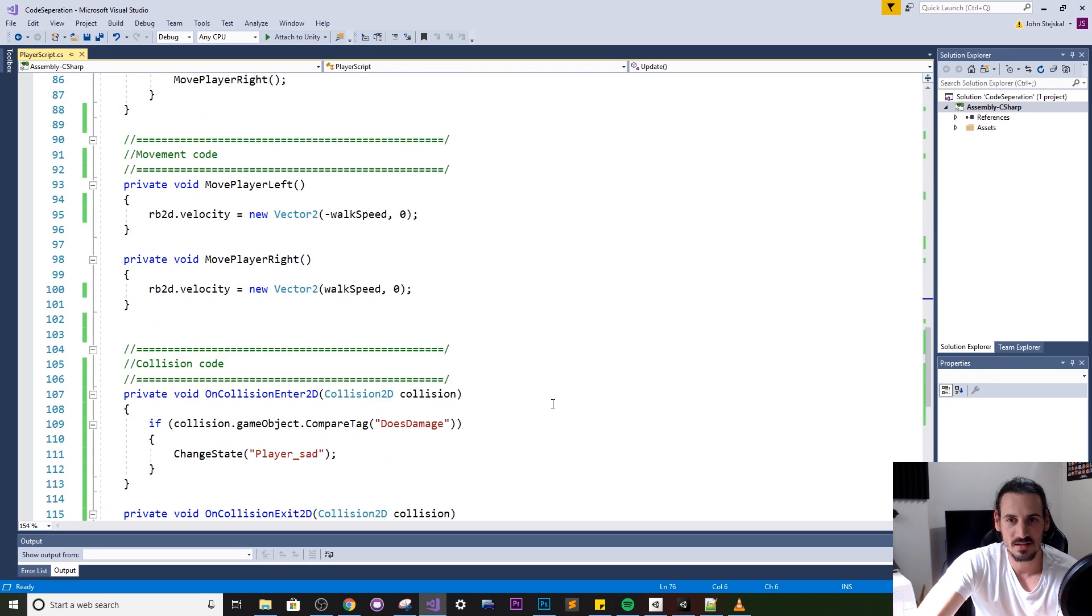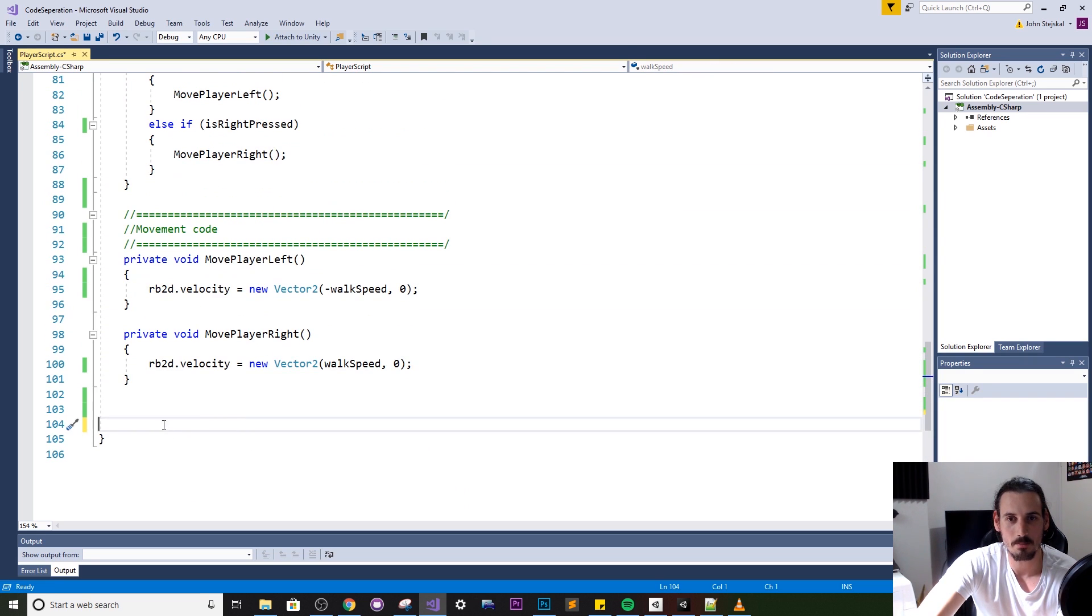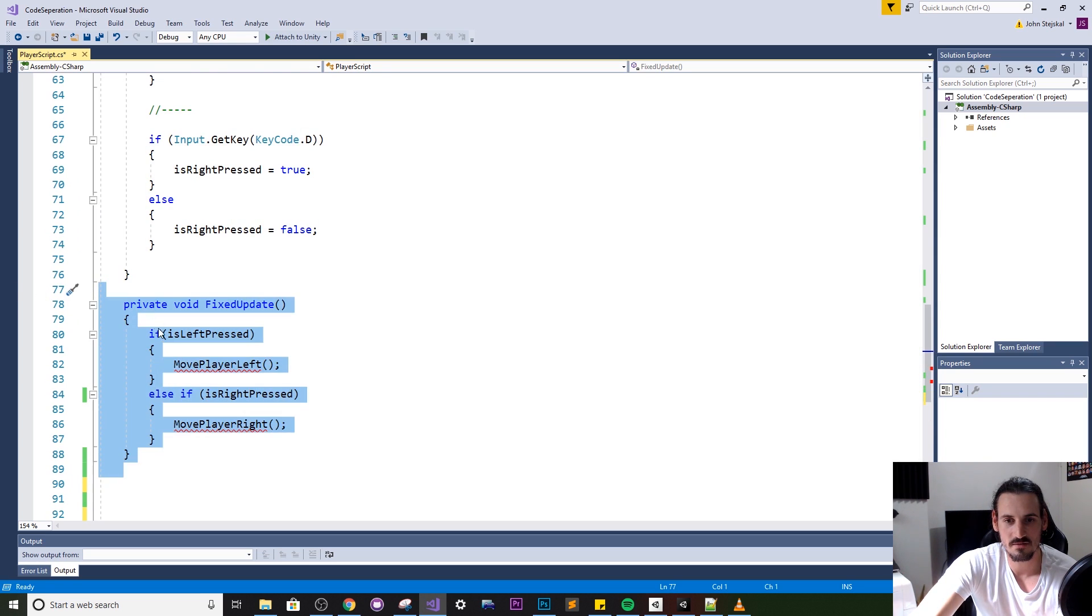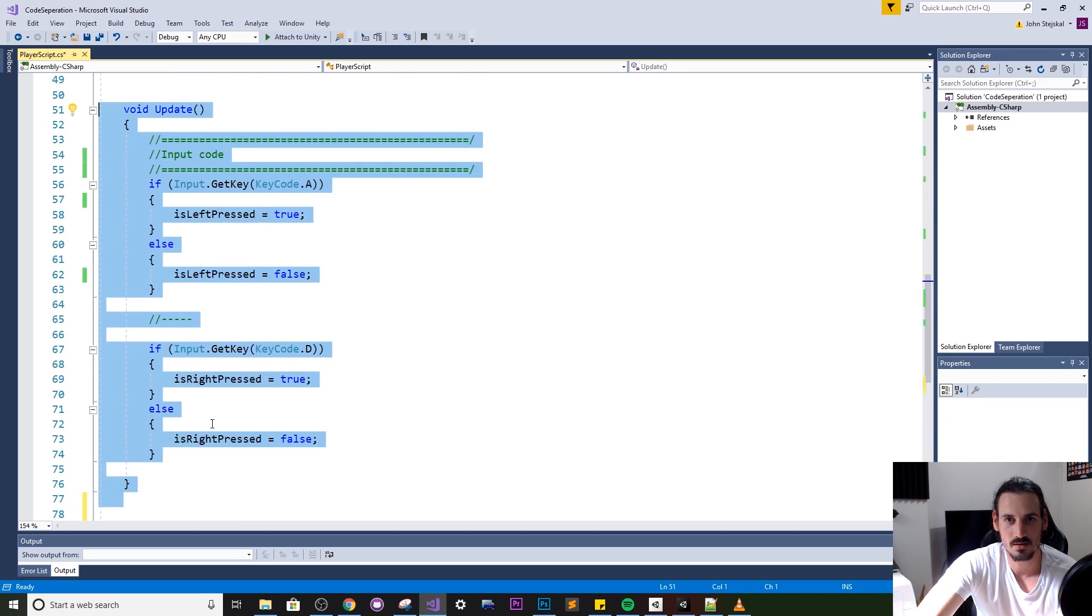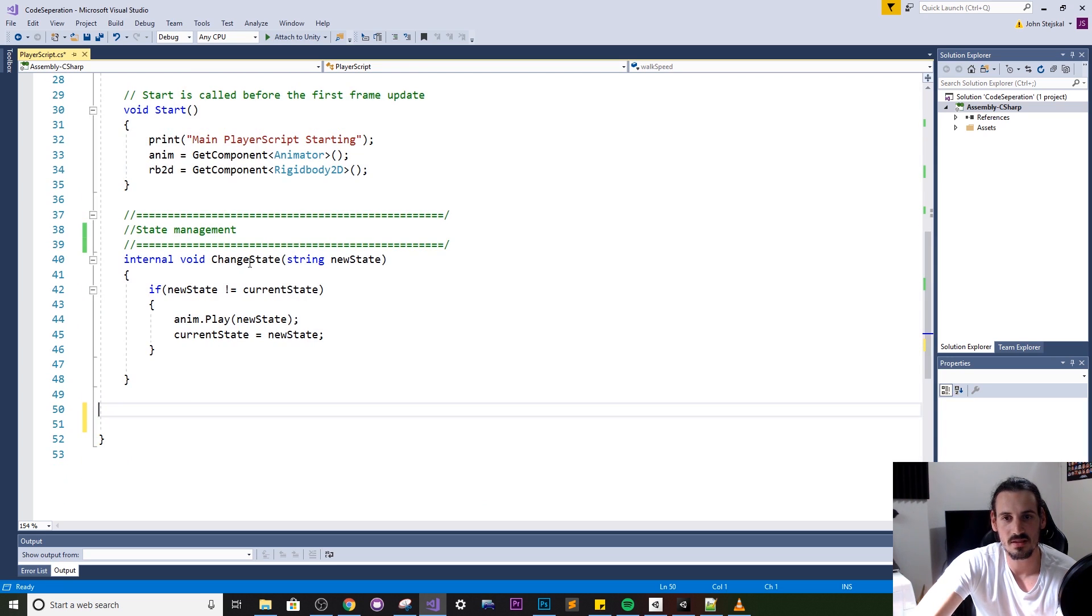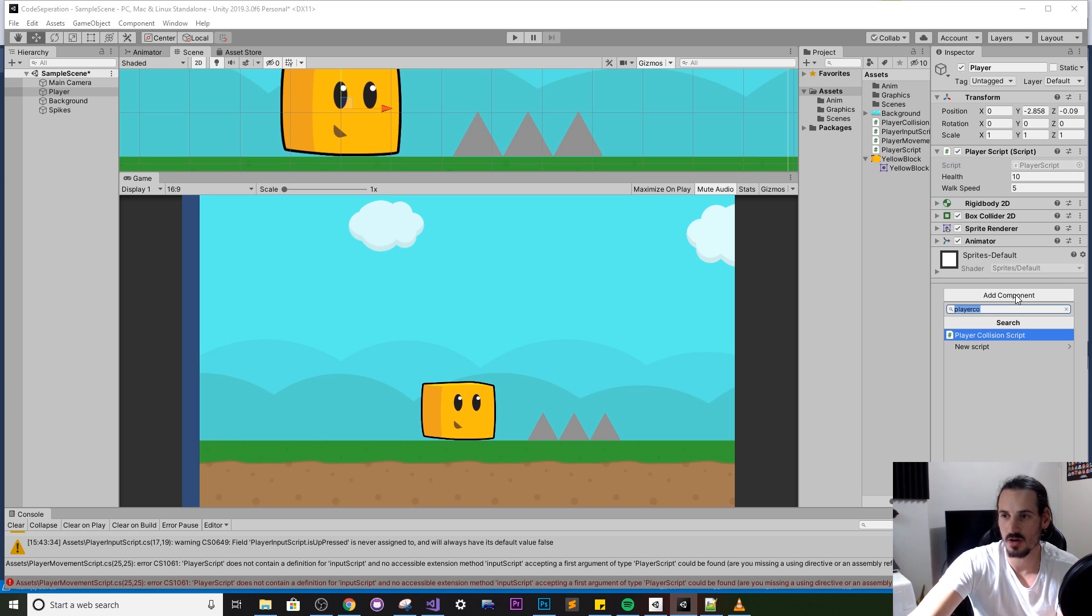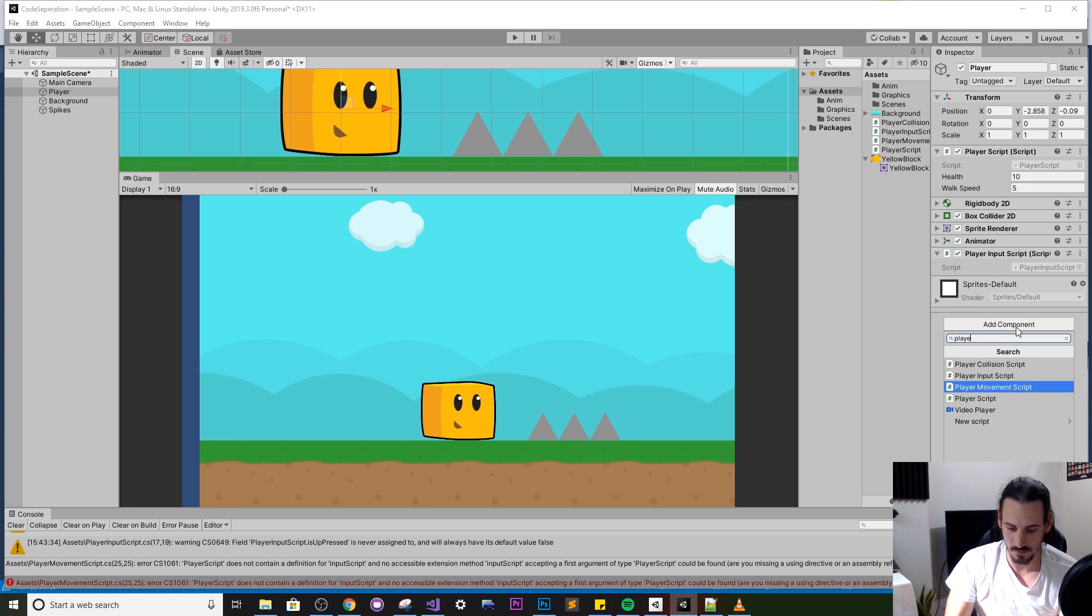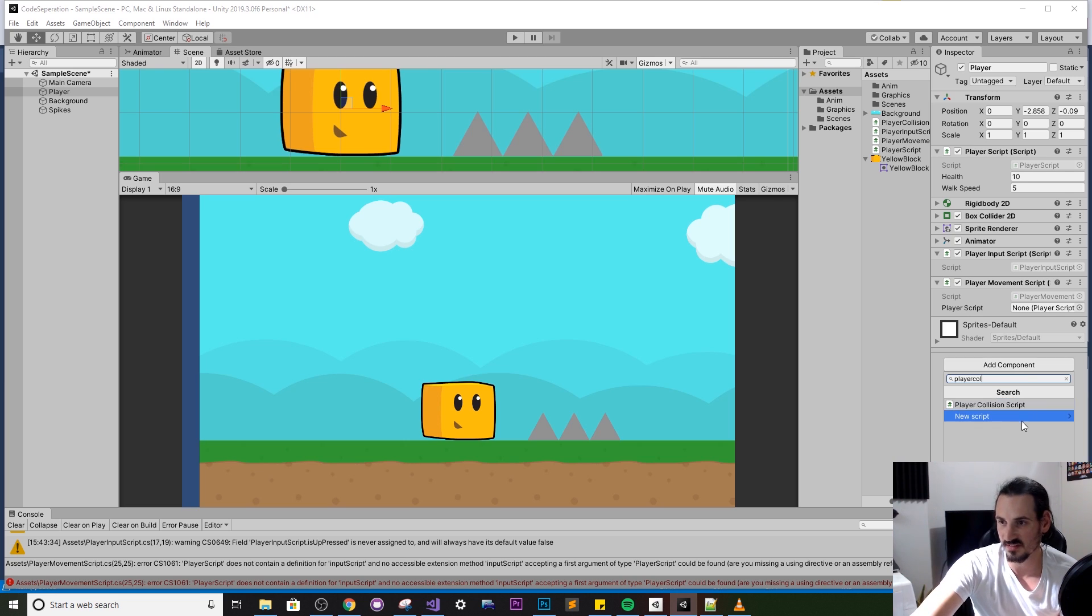So jumping back into our script file let's now remove all this code here and we're going to dump it in separate files based on these categories so we don't need the fixed update we don't need the input we don't even need the update we'll leave the state manager.